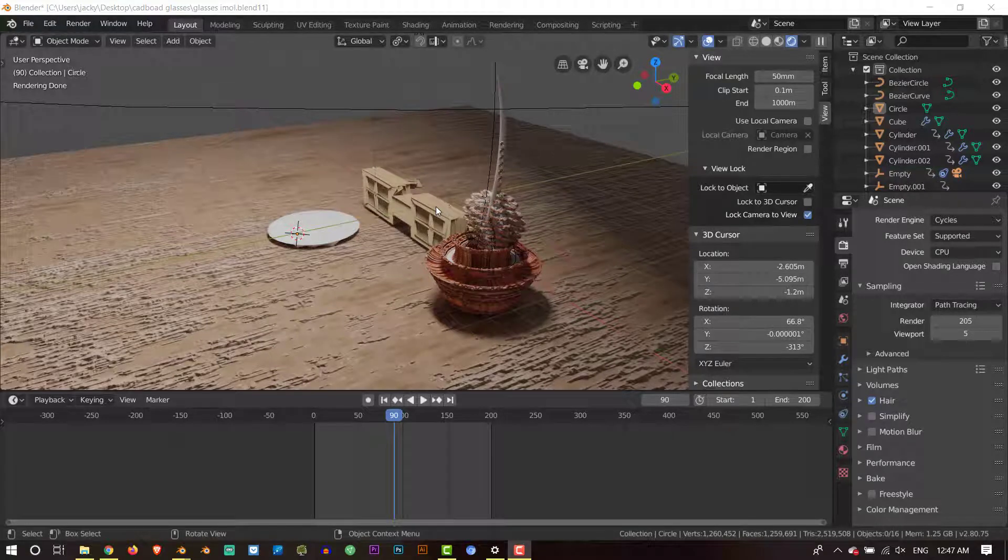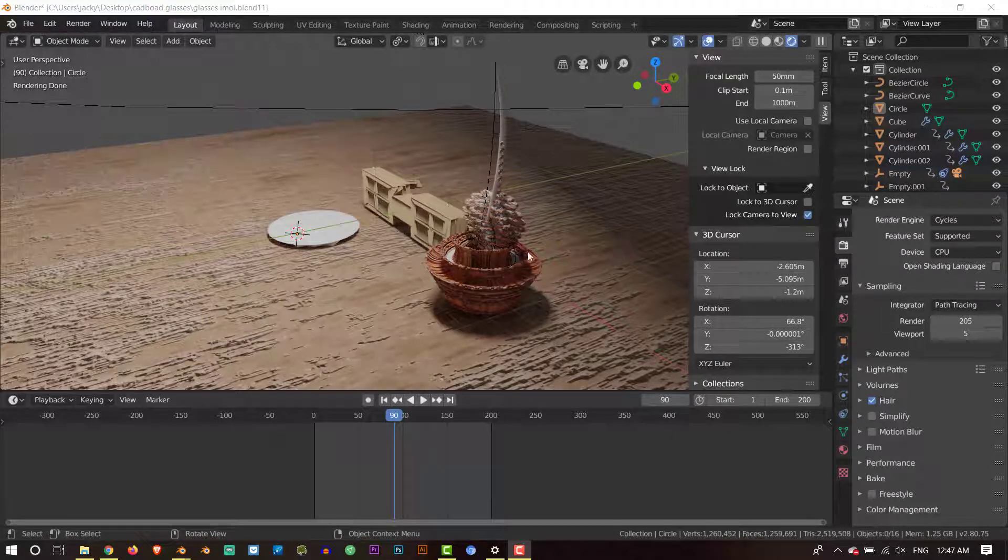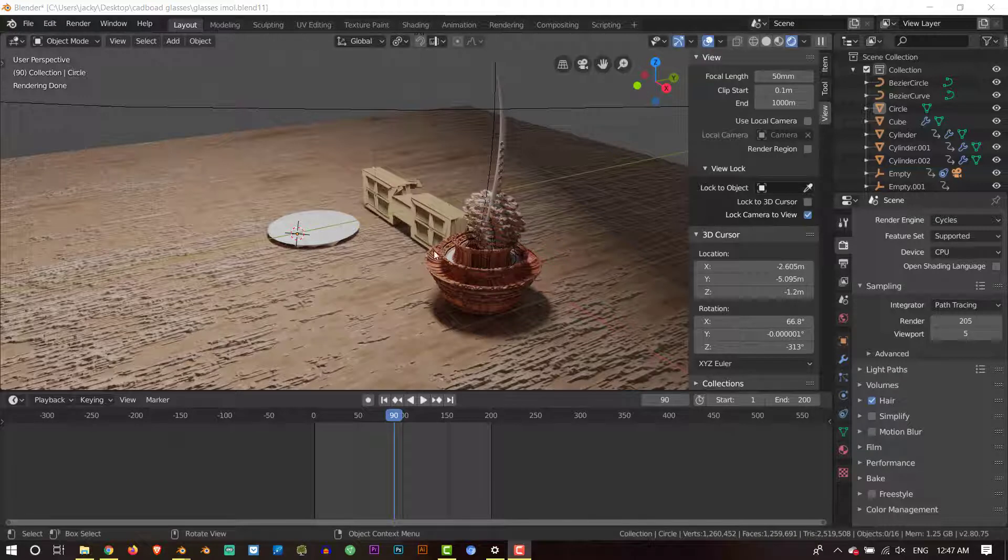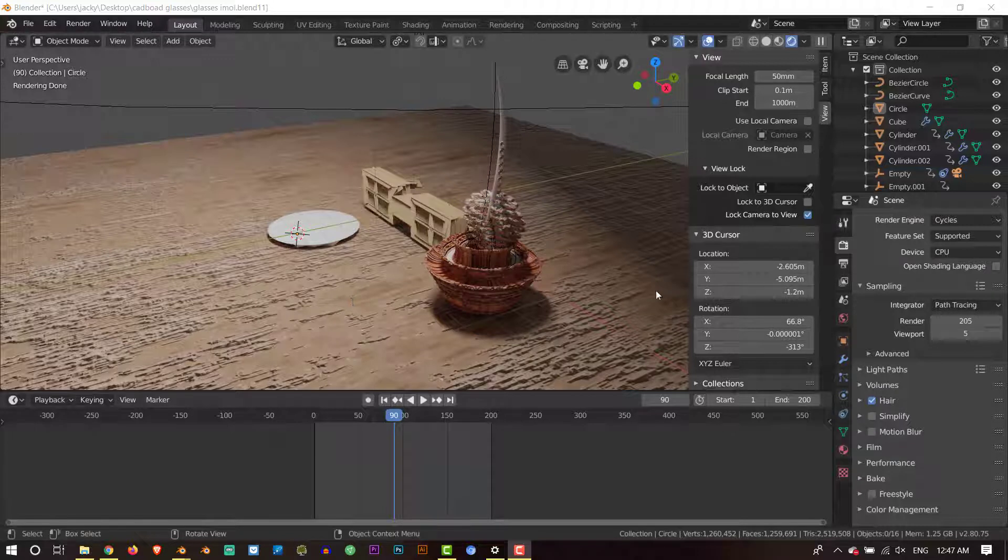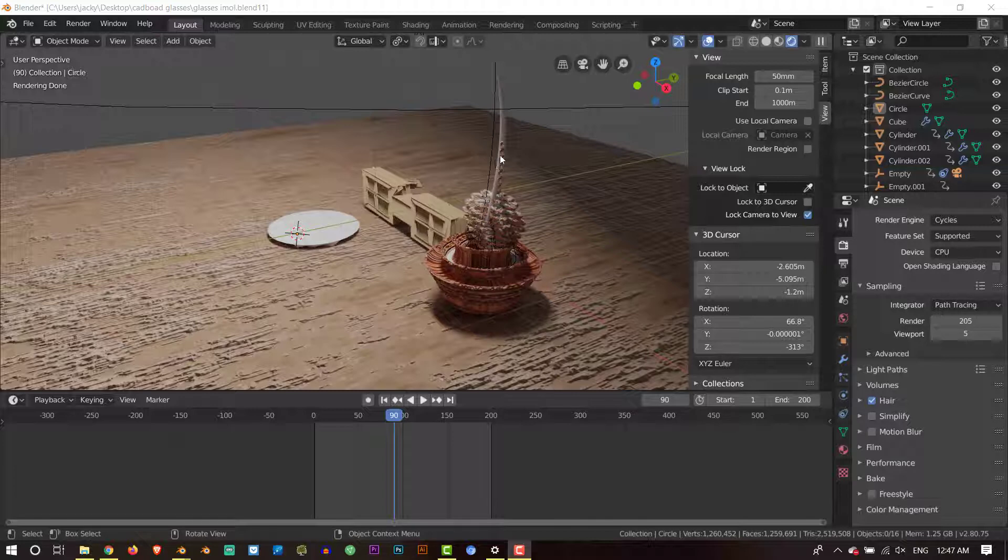So welcome back to the cardboard glasses and the donut tree tutorial. So the last part, from part 3, we finished the cardboard glasses, we made the pot and we also made the base. So now all that's left is the plate, the simple plate, plus the doughnuts and the stamp.